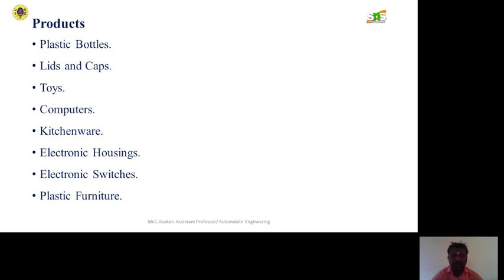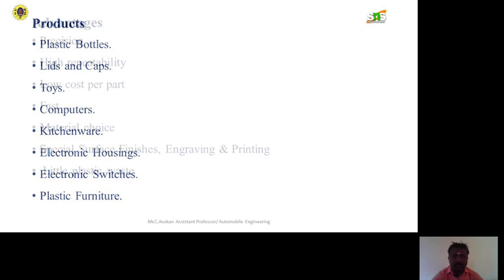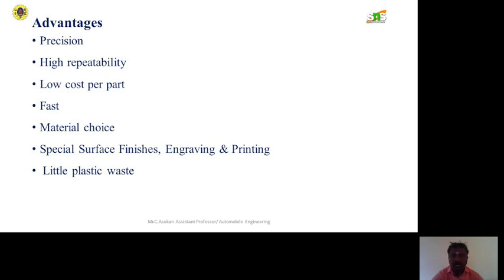The types of products we can make using this method include plastic bottles, lids and caps, toys, computer components, kitchenware, and electronic housing. These are the various products we can make using this method.